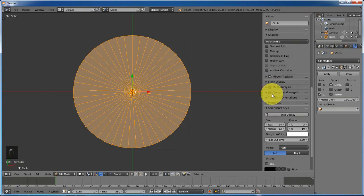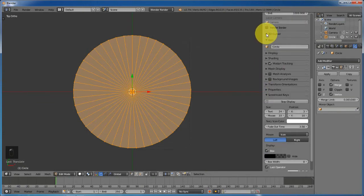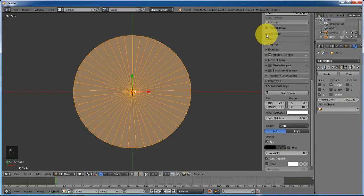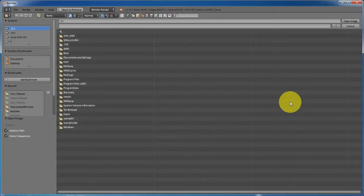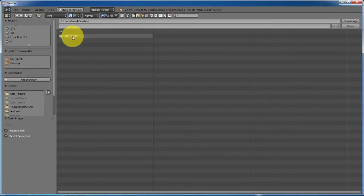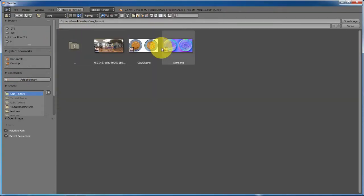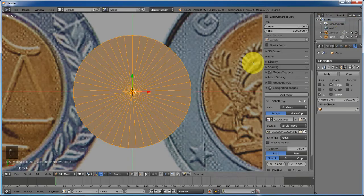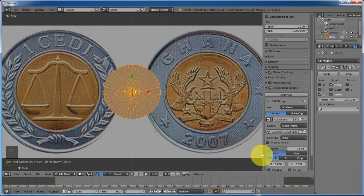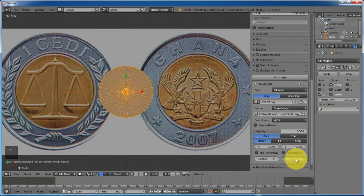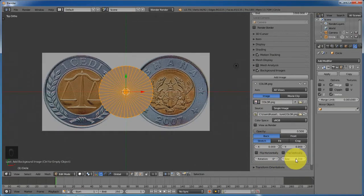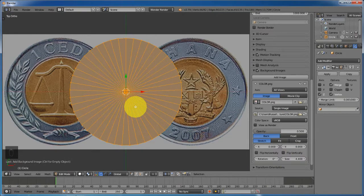Next, turn on the background images. Go to background image, click Add Image, and open the coin texture. Increase or decrease the size of it to control the size of the coin — in my case 4.4 works for me.